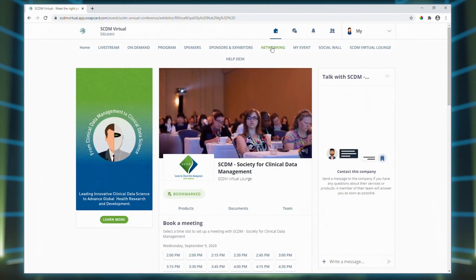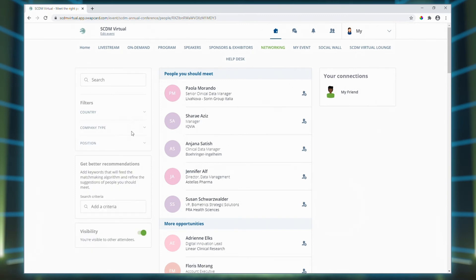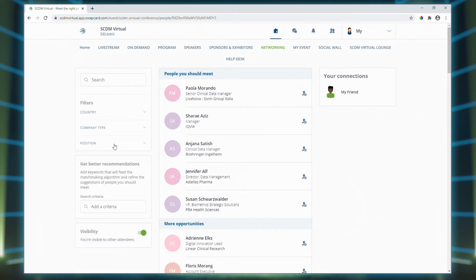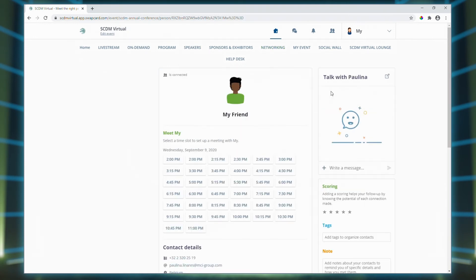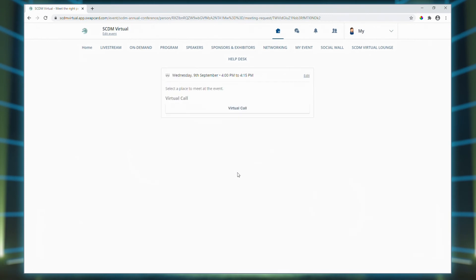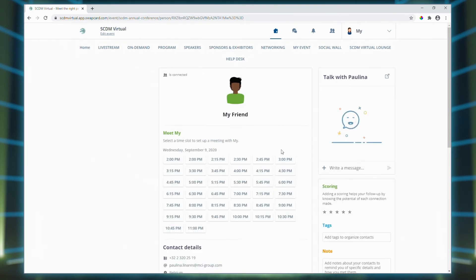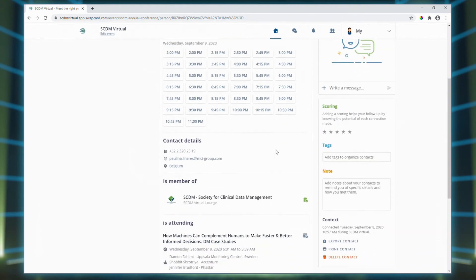Our networking tab opens up the list of conference attendees, and remember you can adjust your privacy settings if you don't want to be listed here. Once again, you're able to filter the list, this time by country, company type, and position. You can also connect with other attendees and send them a message. Your connections appear over to the right. Click on their name and send a direct message using the talk with function, or schedule a virtual meeting with them by using this scheduler. You can also read more about your connection and what their interests are.